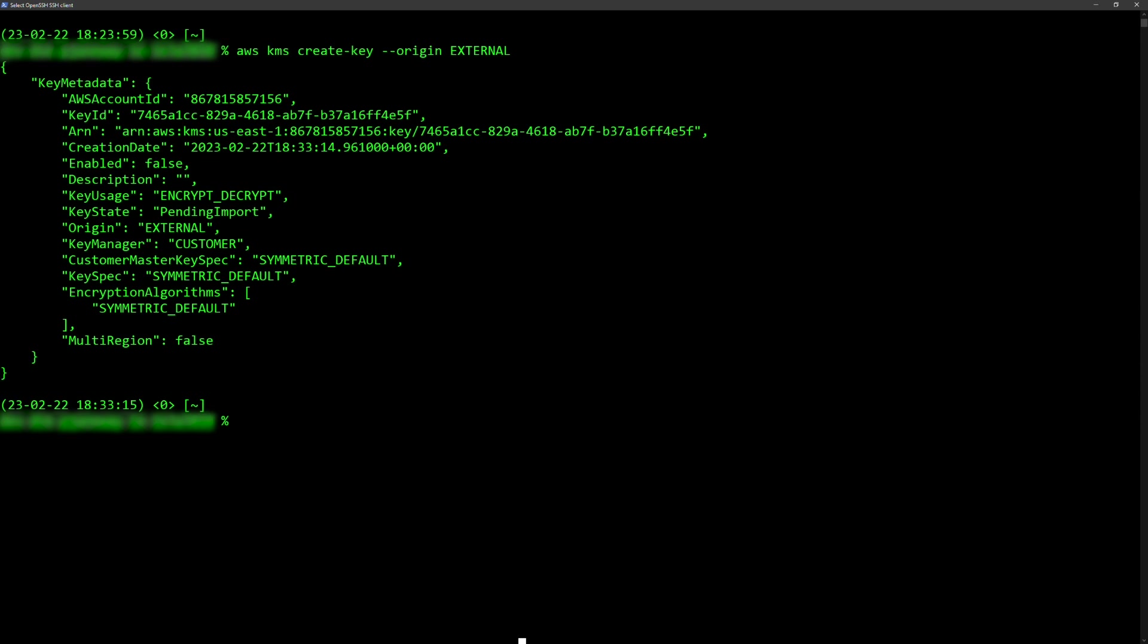After you create your empty key, you use the OpenSSL command to generate the 256-bit symmetric key.